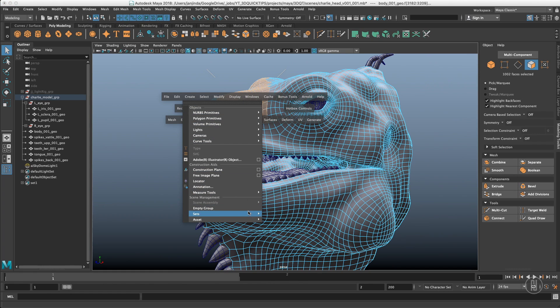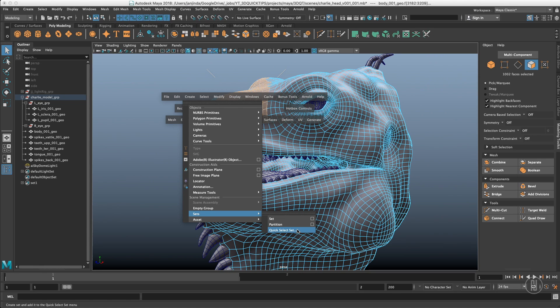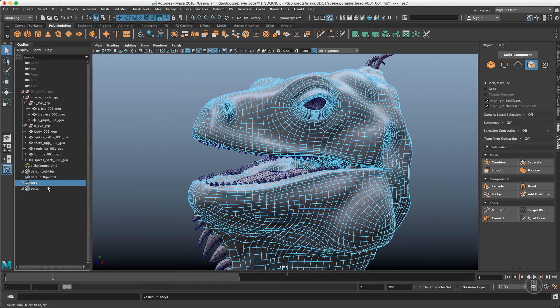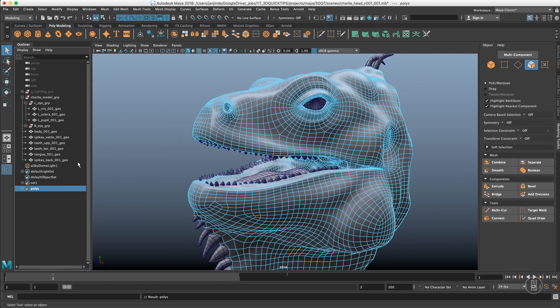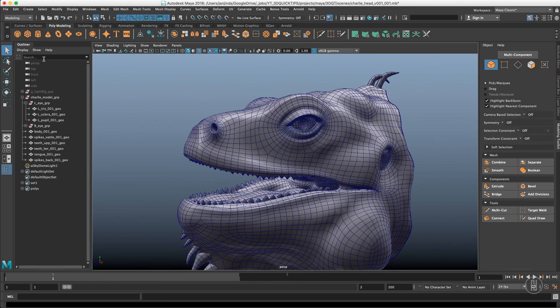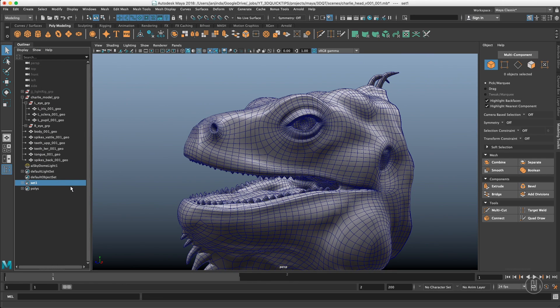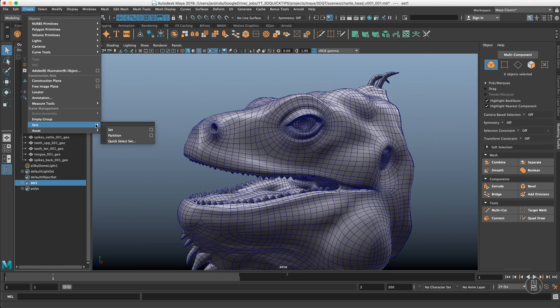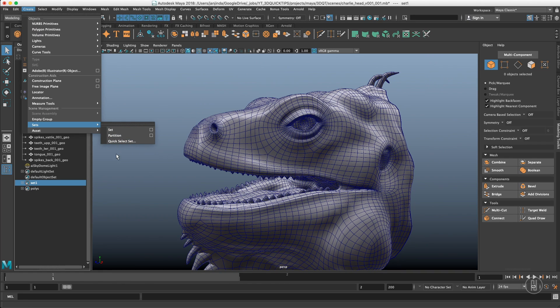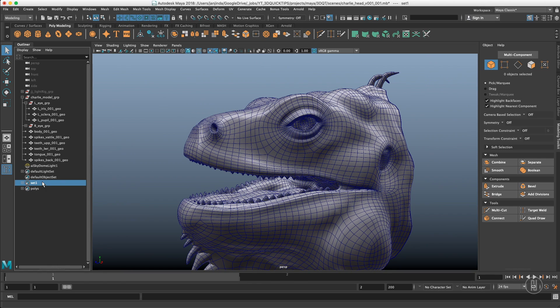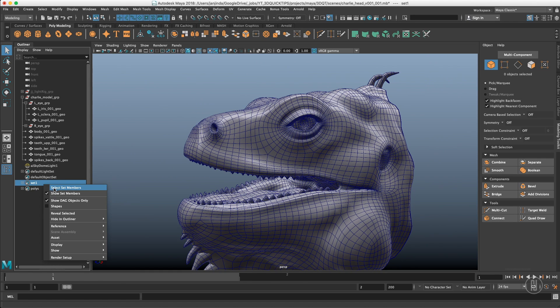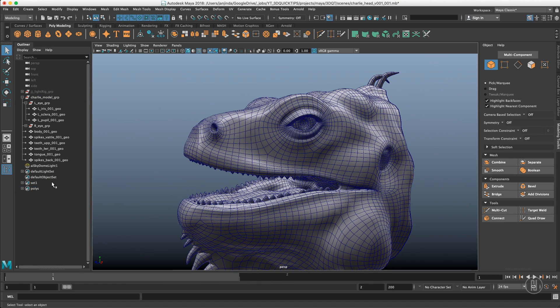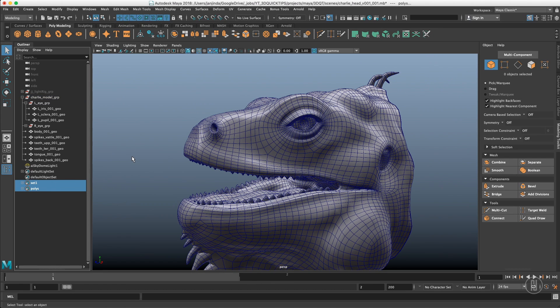It even works with polygons. So just create sets. You can either create quick selection set or just a set. It basically appears as the same thing in outliner but it doesn't appear in here. You can see that there is just the set one. So I prefer just creating the quick select sets because just because they appear in this menu it's faster to access them. It's up to your preference I would say.